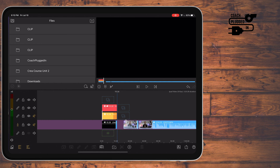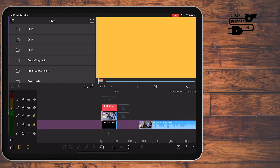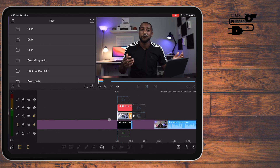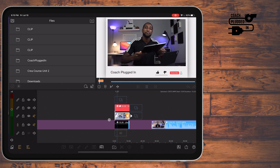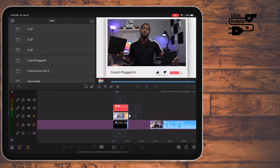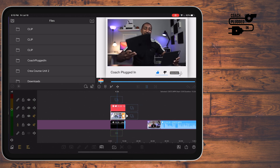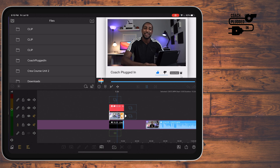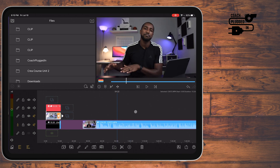So I'll just take this part, throw it in there, and now you can see I have the Coach Plugged In call out — and that right there came from a whole different timeline.